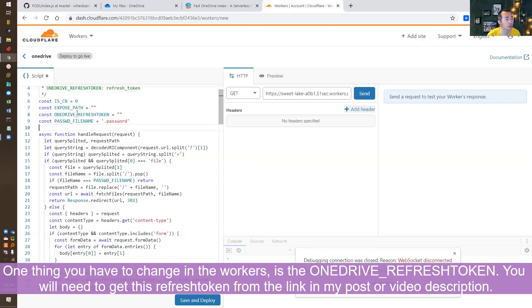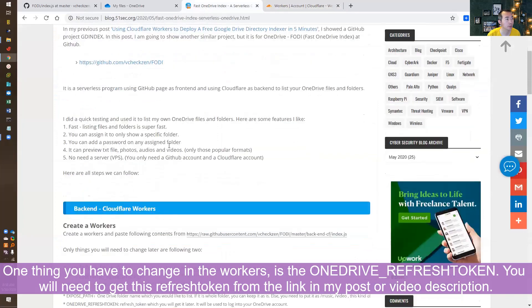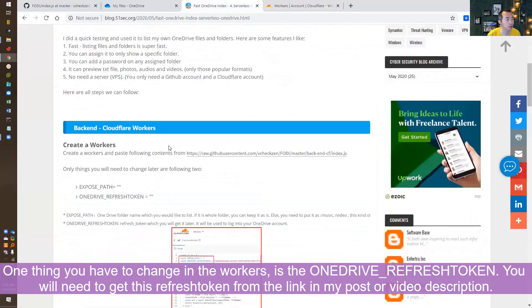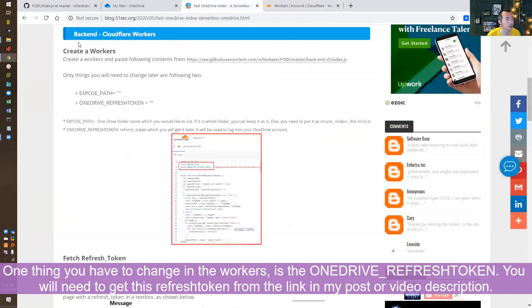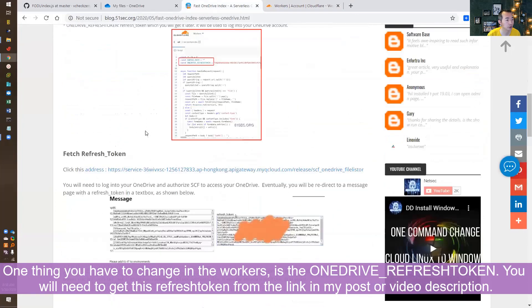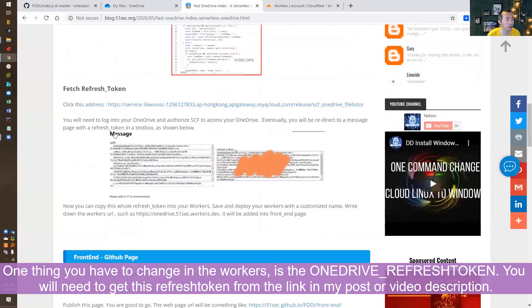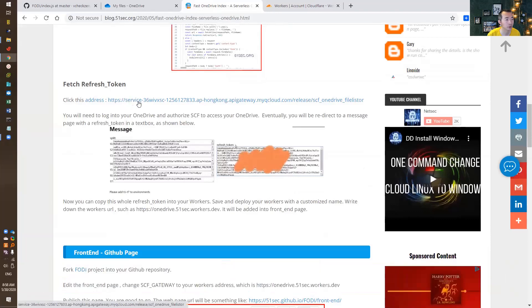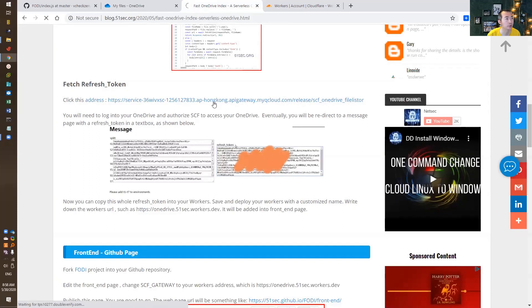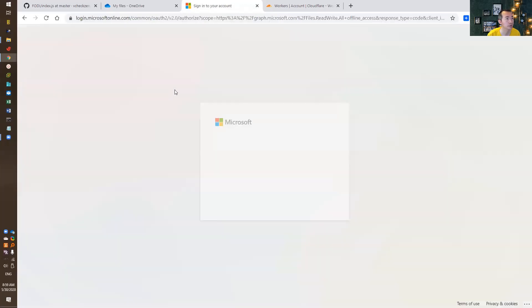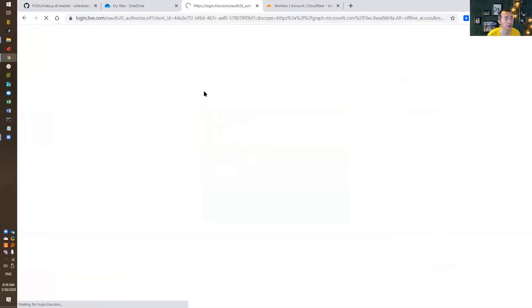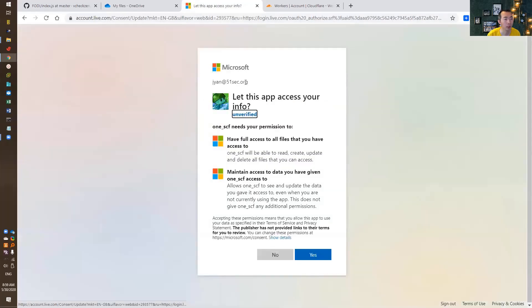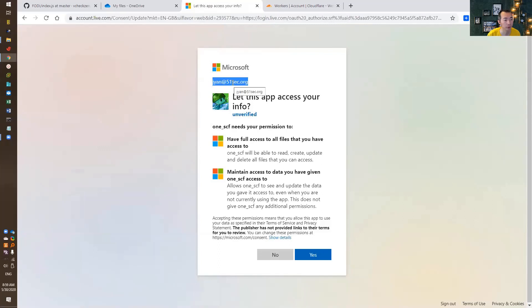How can we get the OneDrive Refresh Token? It's listed in my post here. So we did the back-end, and then we need to go to this link to get the Refresh Token. So you will get an error message, but that's fine. Just get the Refresh Token. It will sign in to your OneDrive.